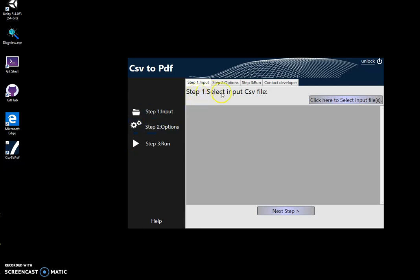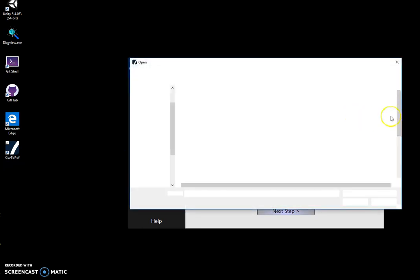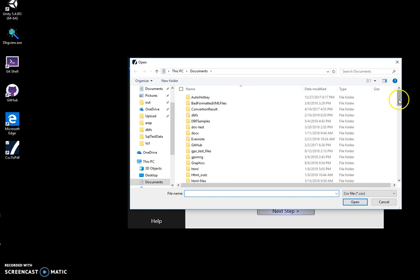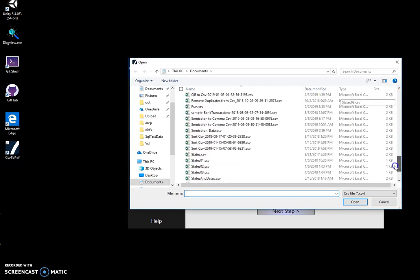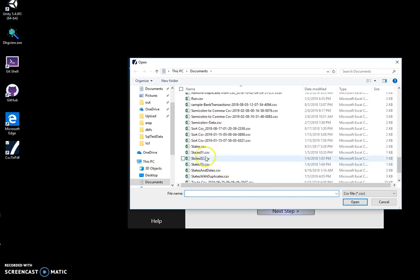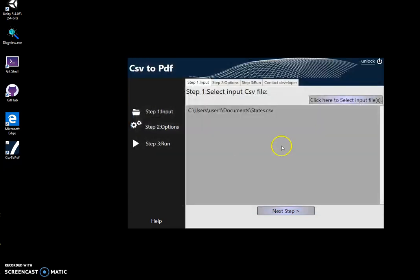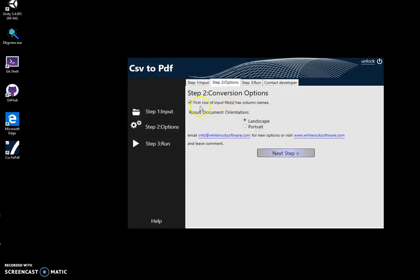You can see the conversion is a three-step process. For the first step, I will select the CSV file, this one, and click on 'Next Step'.